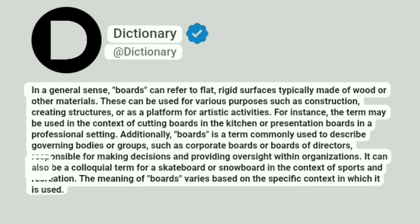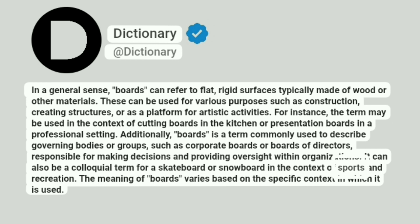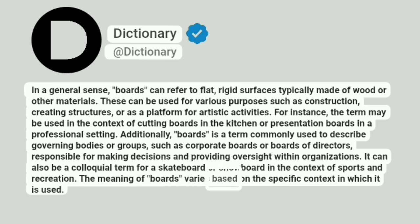It can also be a colloquial term for a skateboard or snowboard in the context of sports and recreation. The meaning of boards varies based on the specific context in which it is used.